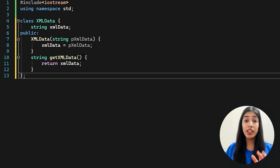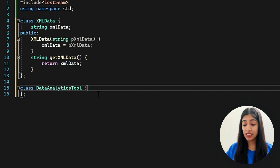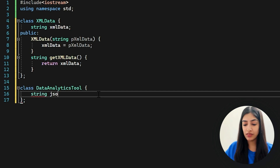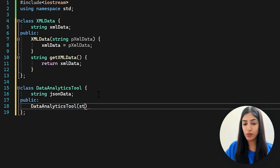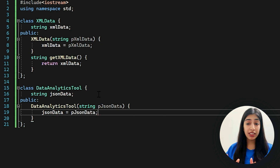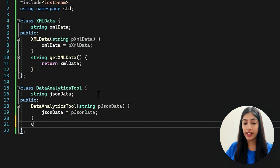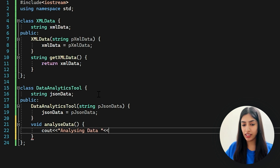Other than the XML data class, we have a data analytics tool, so let's write a class for that. In DataAnalyticsTool, we have some JSON data that we are going to be analyzing. In the public part, we write the constructor, passing the JSON data parameter and assigning it. This tool also has an analyze data function, which for simplicity just outputs a statement — printing the JSON data it is analyzing. So we have the XMLData class and the DataAnalyticsTool class.